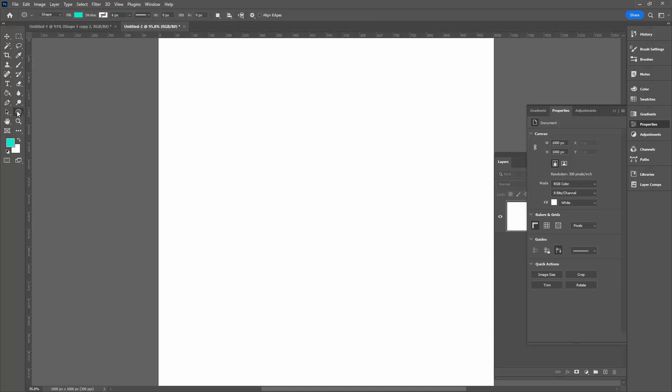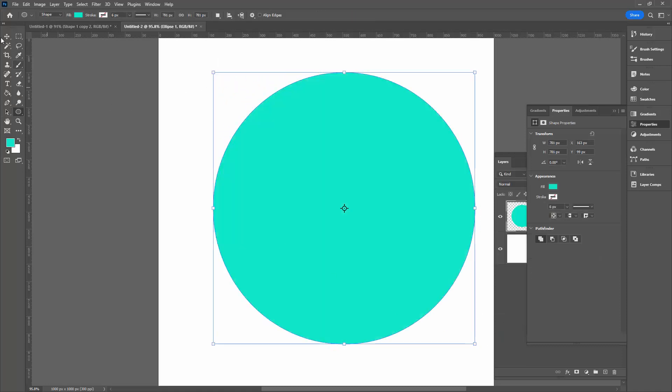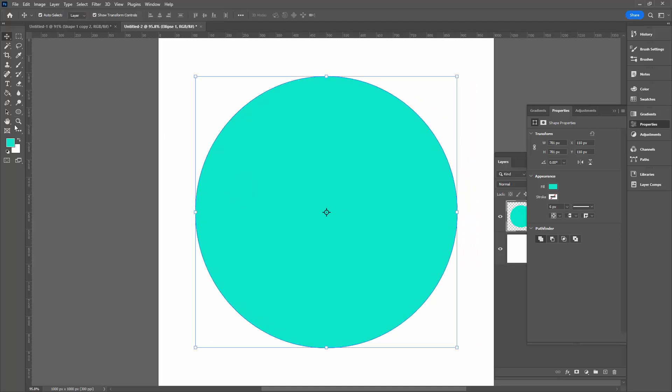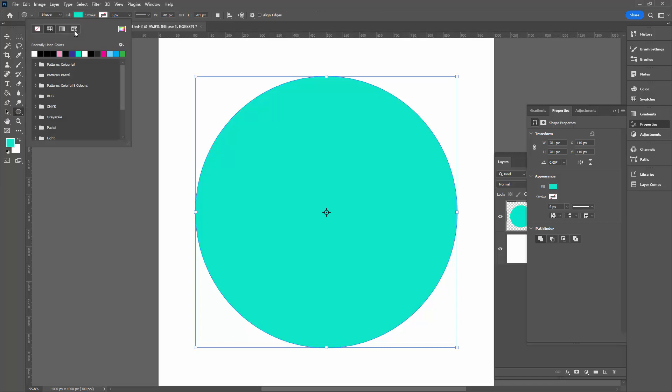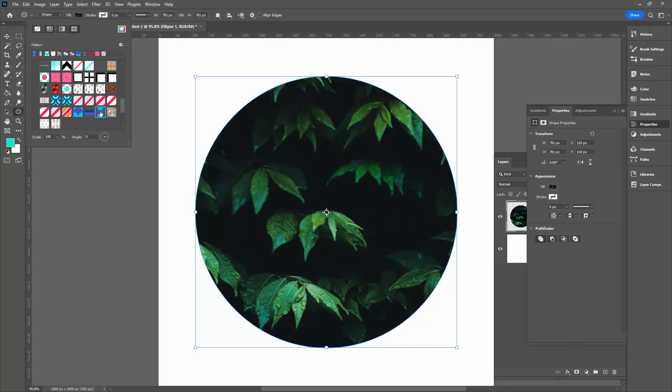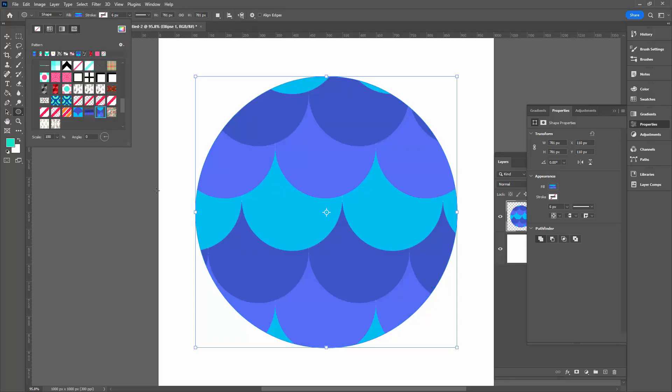I went to the Ellipse tool, dragged out a shape, just making sure that I had shape selected here as an option. With one of these shape tools selected, I can then go to the Fill, choose Pattern, and locate a pattern to use.